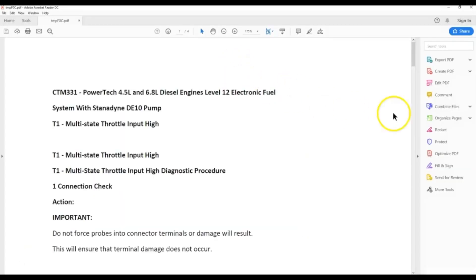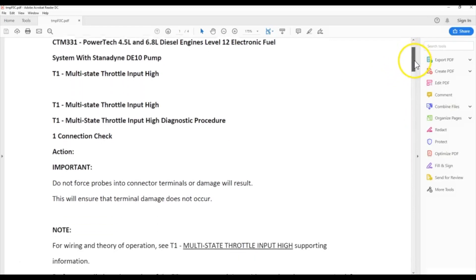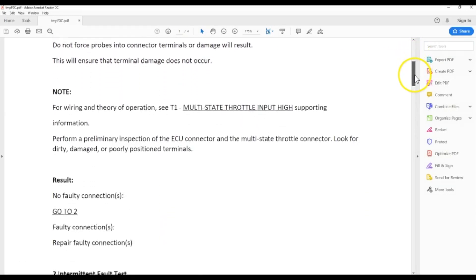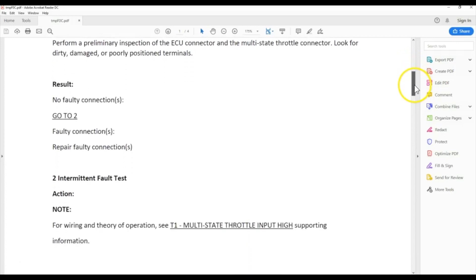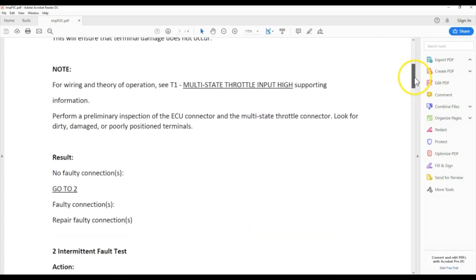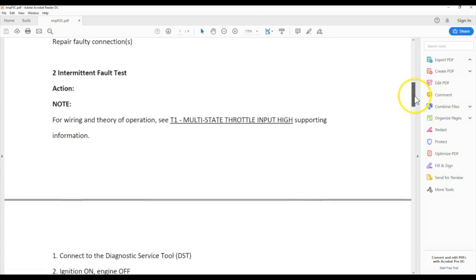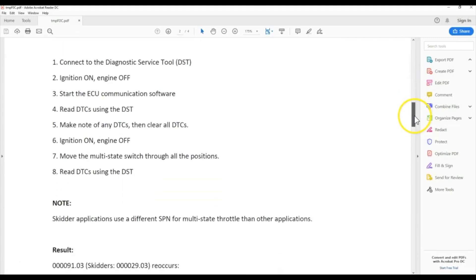That's going to pull up your trouble tree and what to do when you have that code showing. It'll give you the important notes, the results, and give you step by step what to do and what to check. I'm going to just scroll through that so you can see.